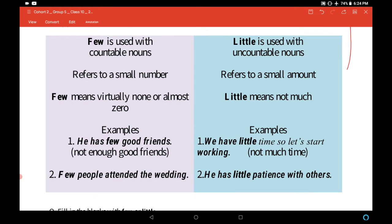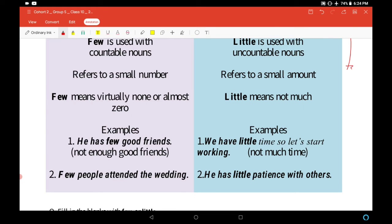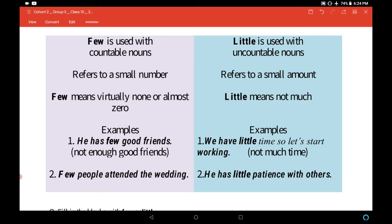'Few' is used with countable nouns and 'little' is used with uncountable nouns. 'Few' refers to a small number, while 'little' refers to a small amount. 'Few' means virtually none or almost zero, and 'little' means not much.